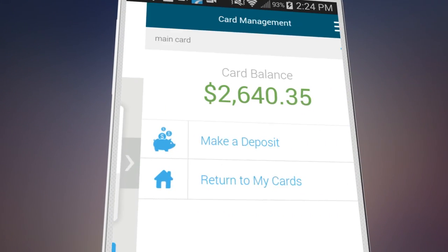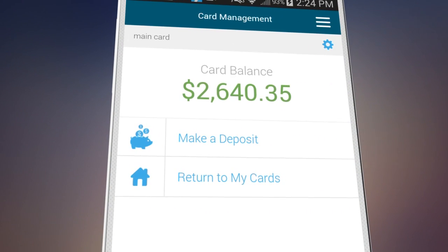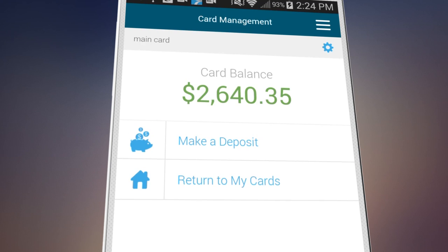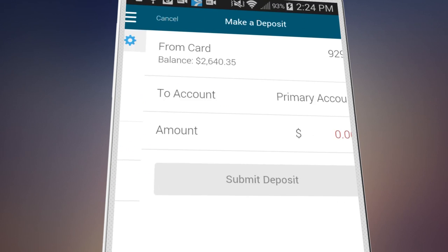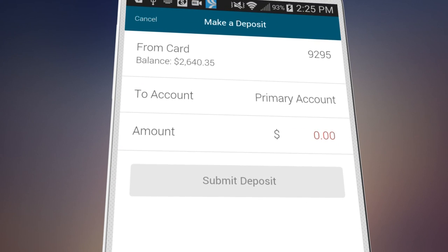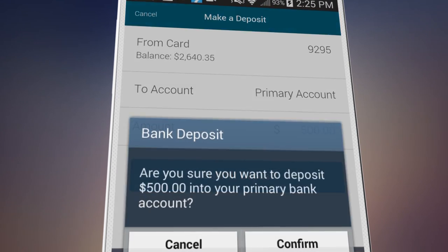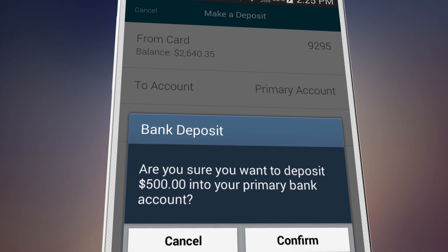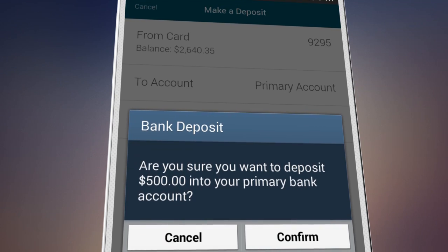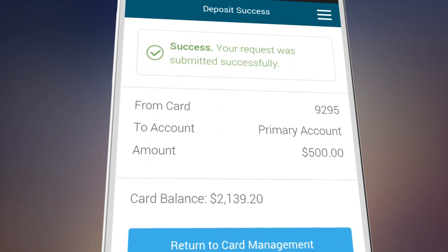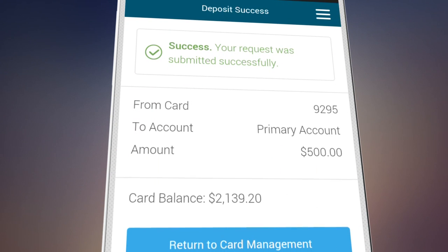You can also manage your money while you're on the road. View the cash balance on your card, or transfer funds from your CommData card to your linked bank account. Monitoring your funds while you're on the go is convenient and helpful.